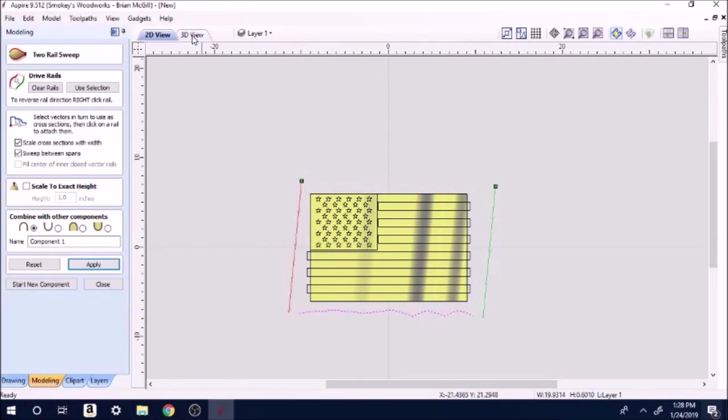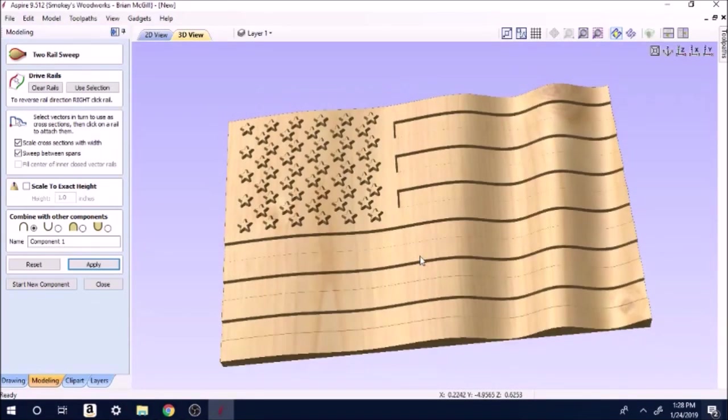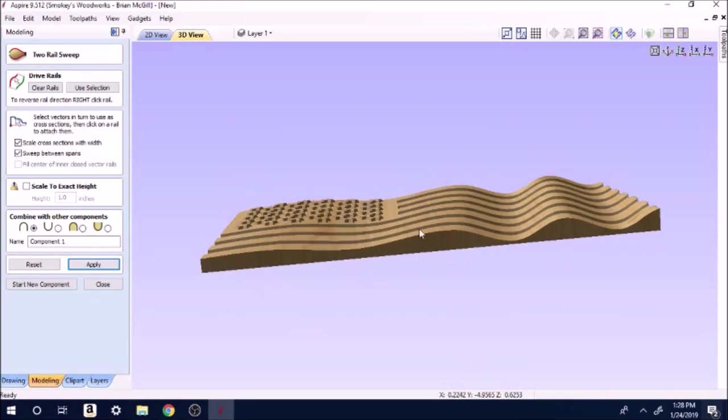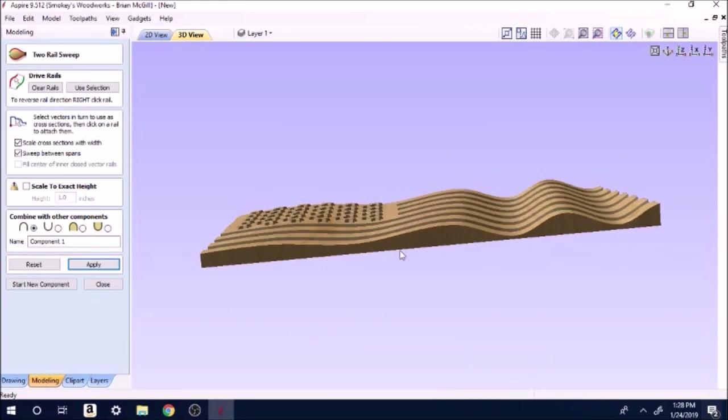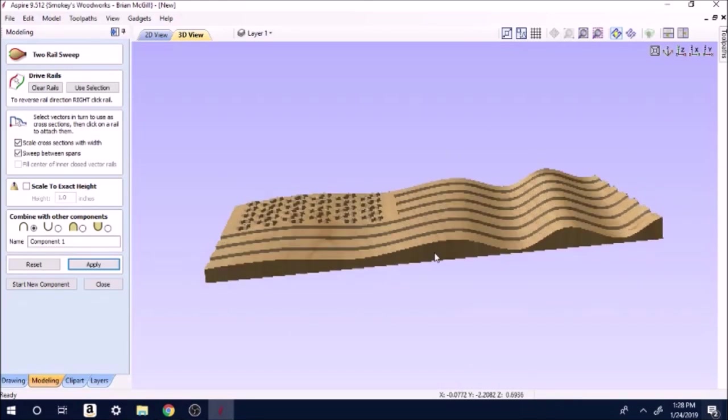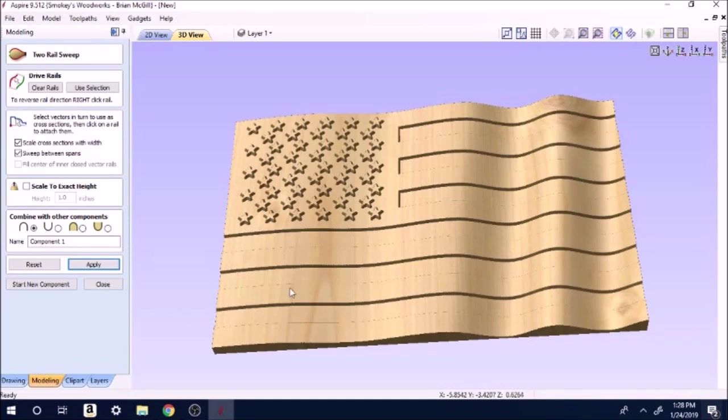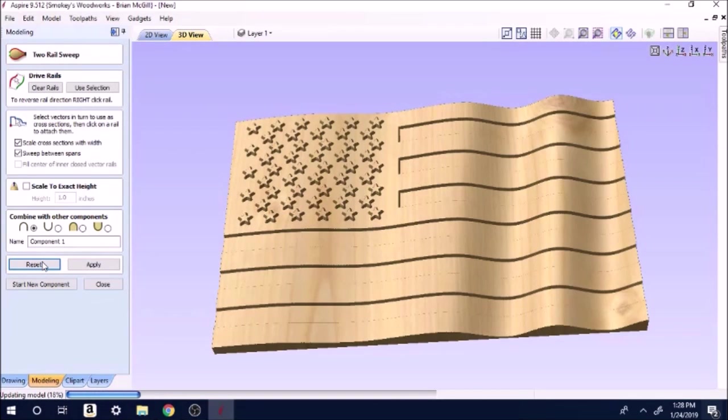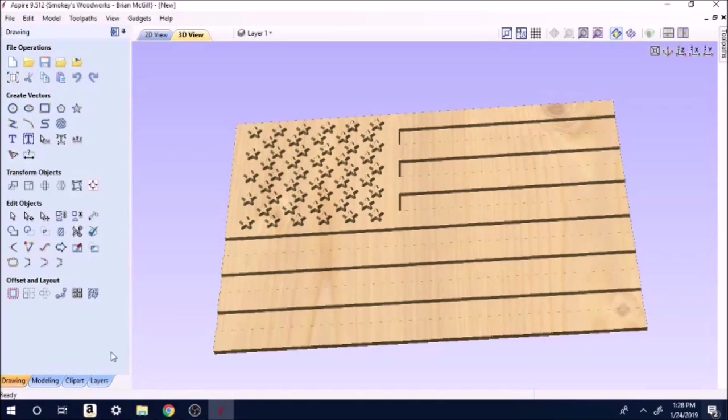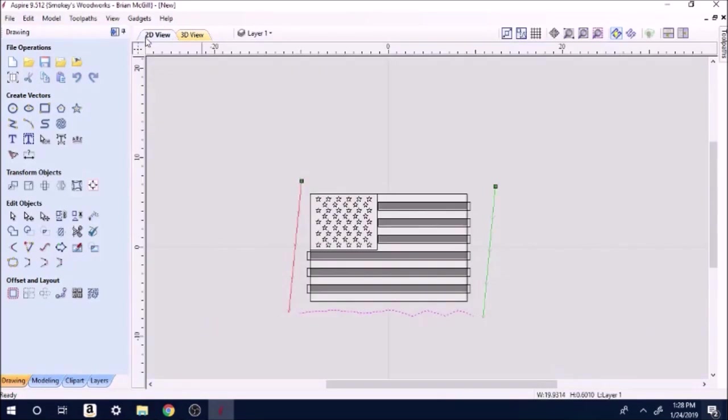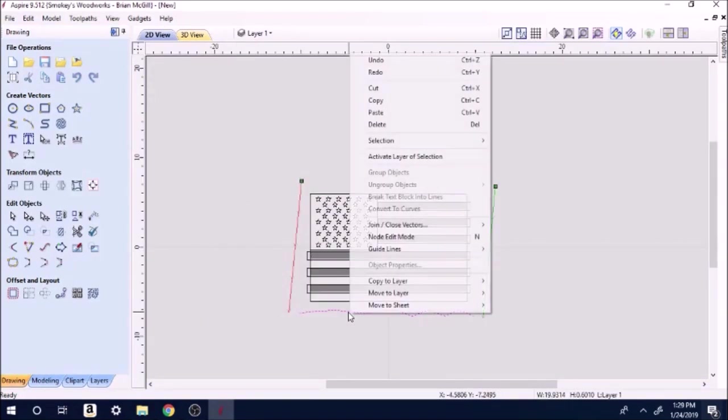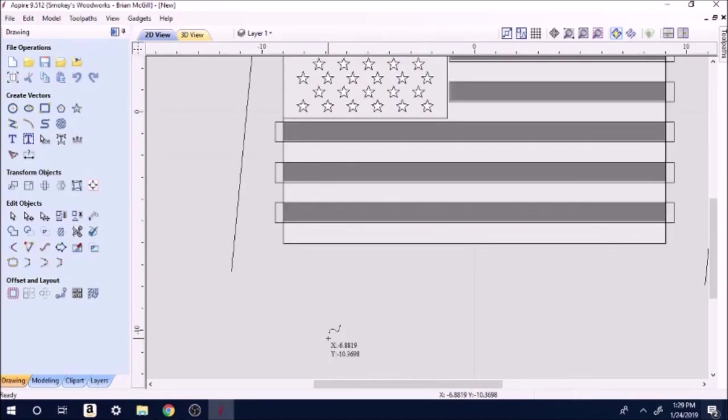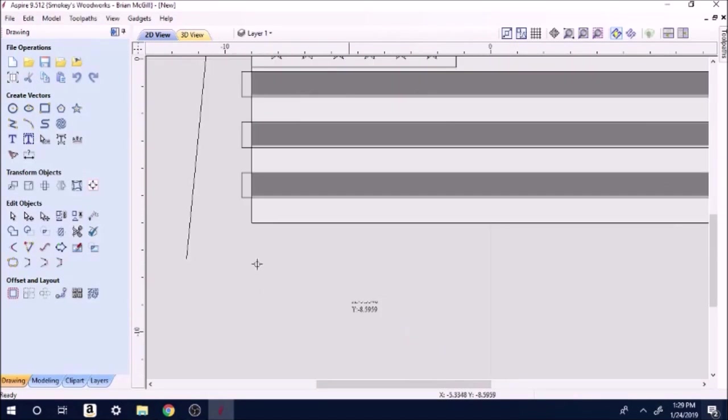It's going to regenerate here for a second. Now it's yellow and it's got these little lines. Go to 3D view and now we have waves in our flag. If you didn't like that your little pattern you just did, hit reset, it takes you back to flat. Then we go back over to drawing, 2D view, erase your bottom rail.